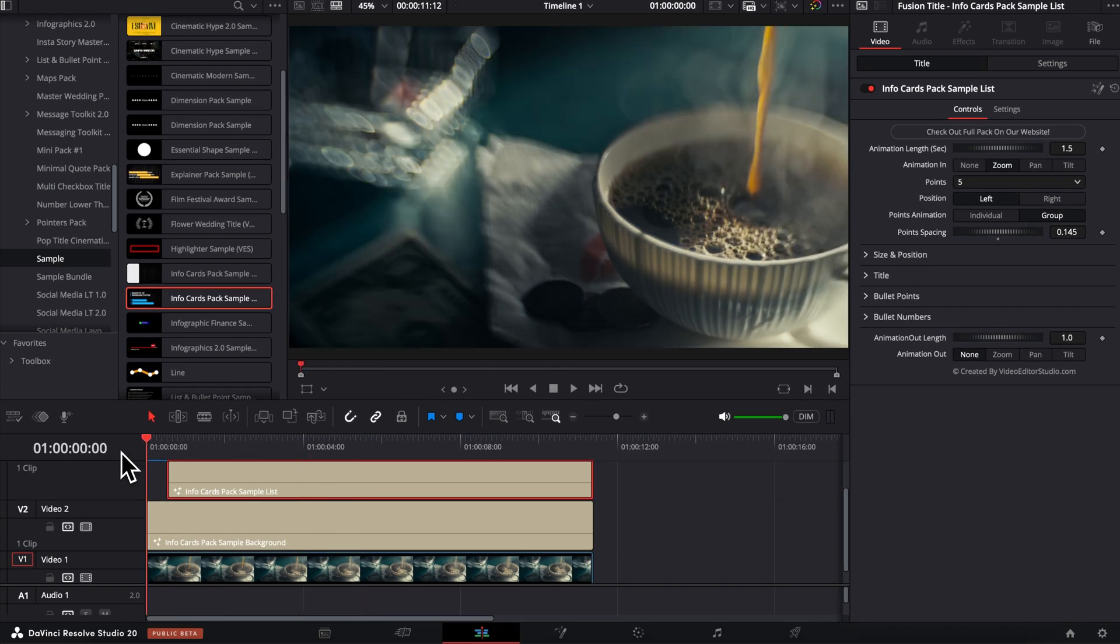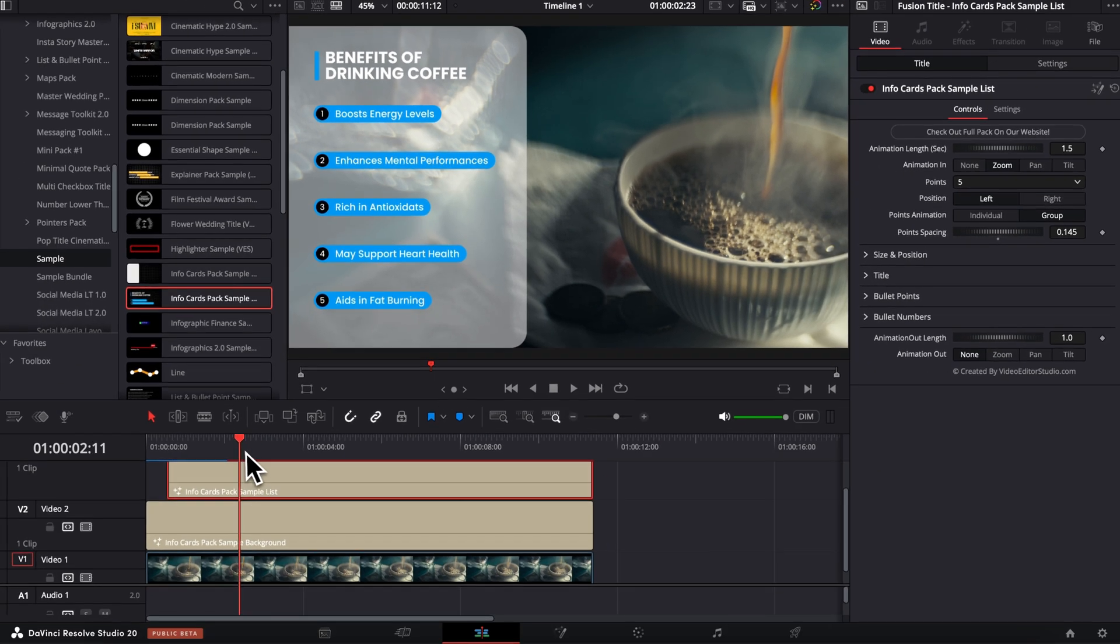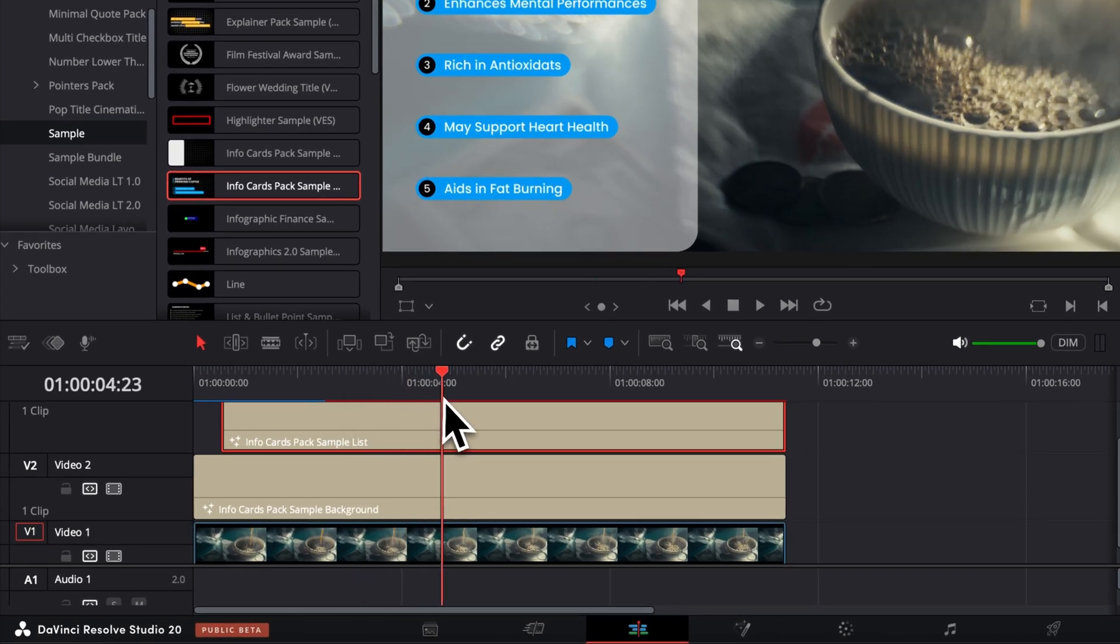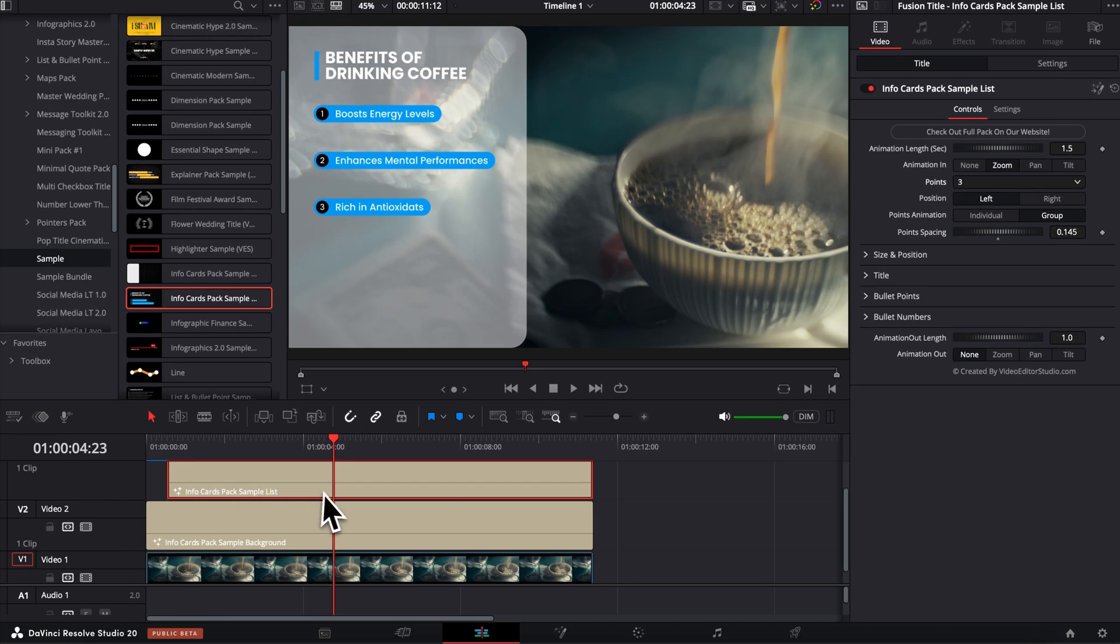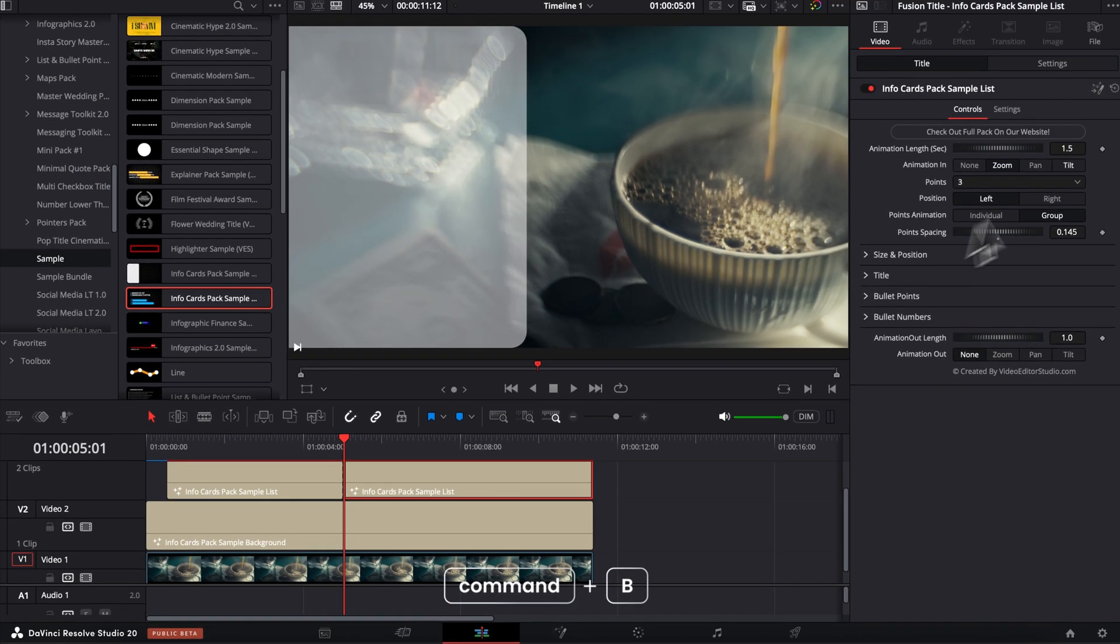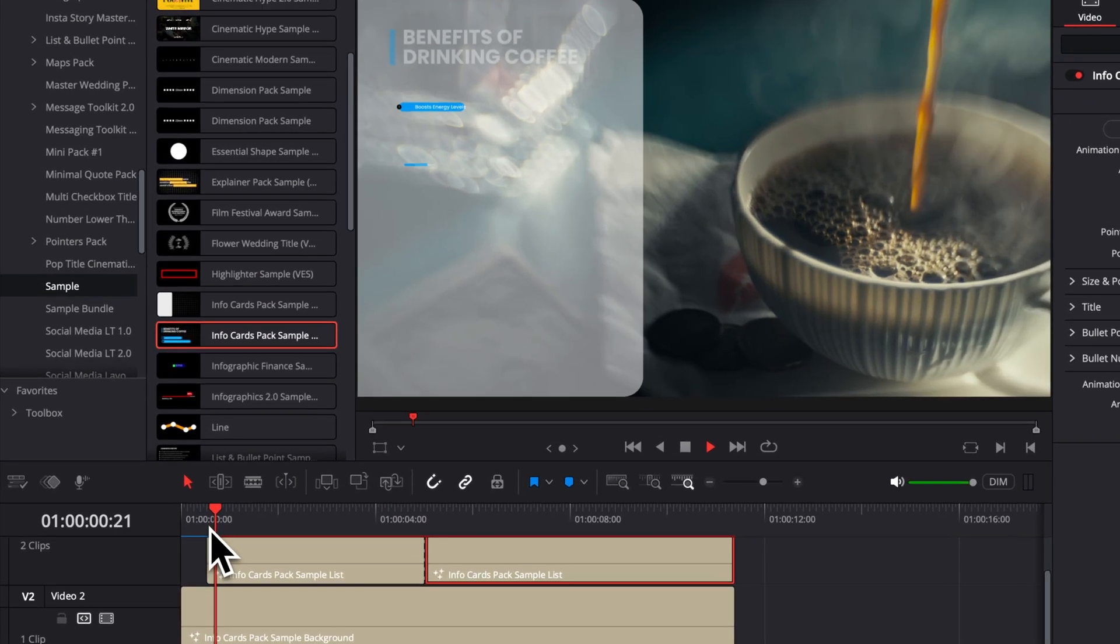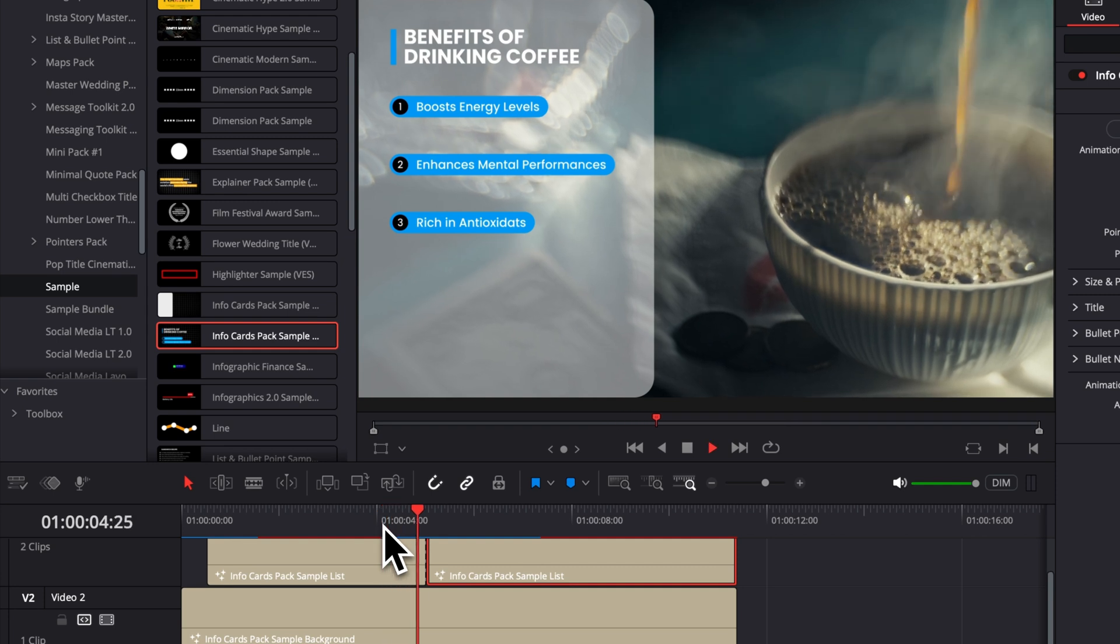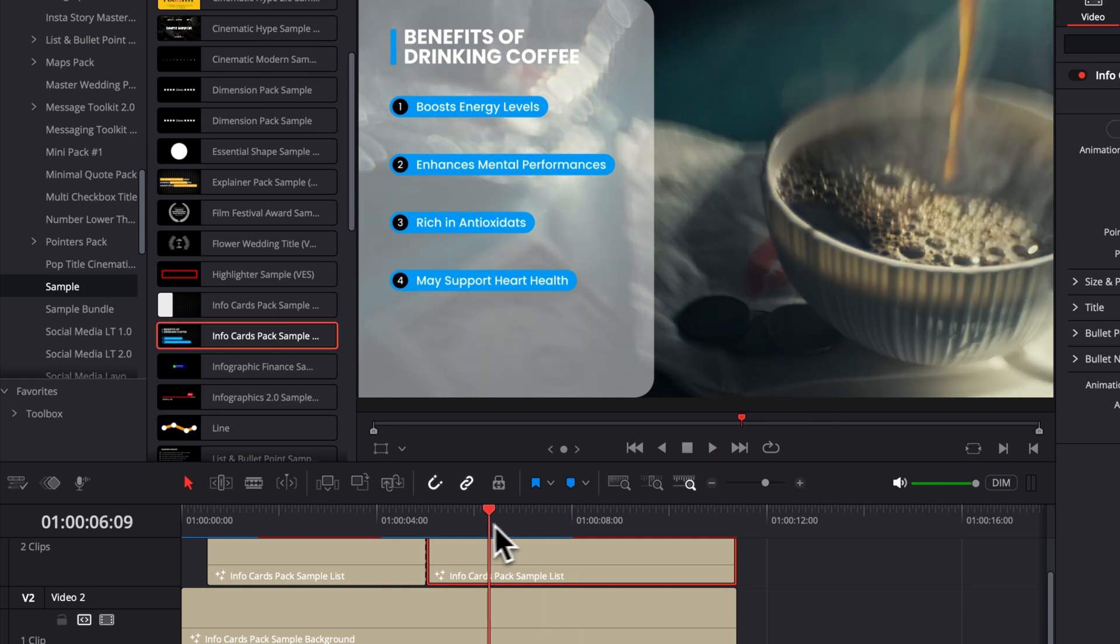I'm going to start, let's say, by having three points because maybe during the voiceover, I was already mentioning boosts energy level, enhances mental performance and rich in antioxidants. Now I just want the fourth point to show maybe 10 or 20 seconds later. You can easily do that by here going to wherever you want the fourth point to appear. I'm going to just do three points because that's what I want to come in frame first. Then we're going to make a cut wherever we need to add the fourth point. And I'm going to switch here back to four and I'm going to select individual. So now basically we have the first three points coming into frame.